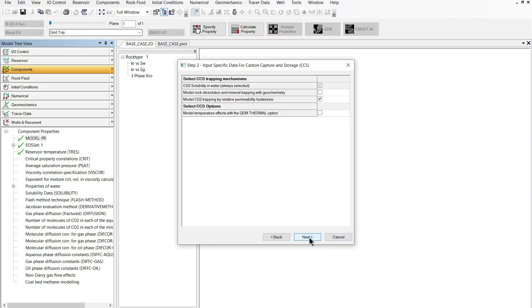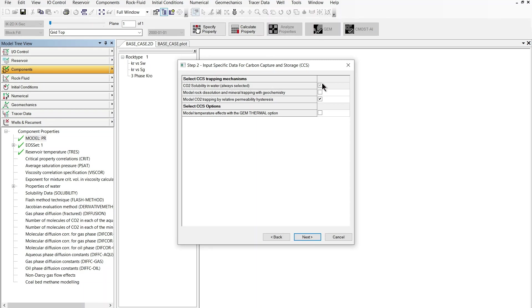We can move on to the next section where we are selecting the main mechanisms that we want to model. In this case I'm going to select them all because I want to discuss them all. Solubility in water will always be selected as you can see in this version of the wizard this option is selected and grayed out.